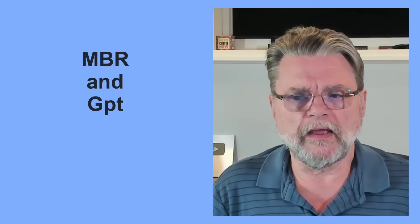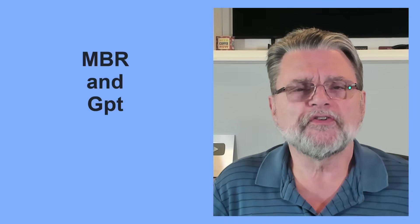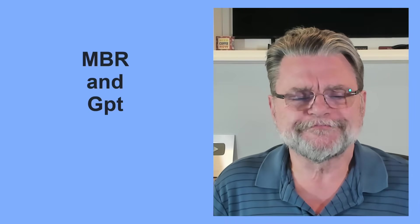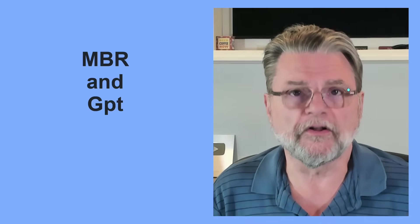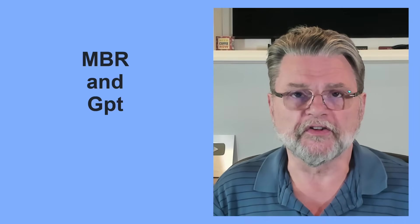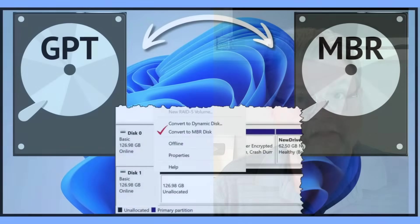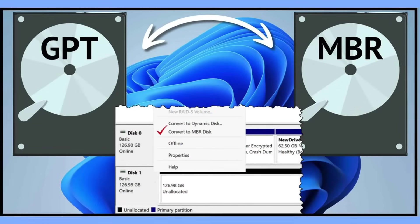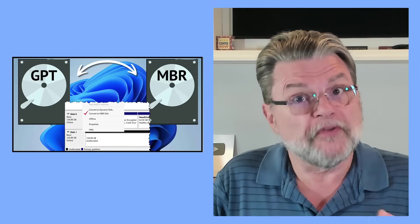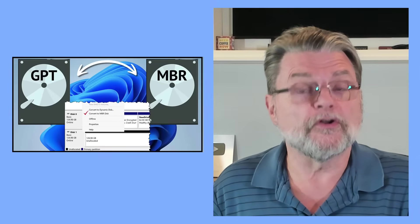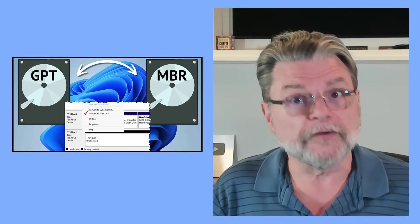MBR and GPT are two different partition styles for hard disks. Essentially, they're the table that includes the information about where the partitions actually live on the disk. So, before you can even create partitions, you need to have initialized the disk with either MBR or GPT.